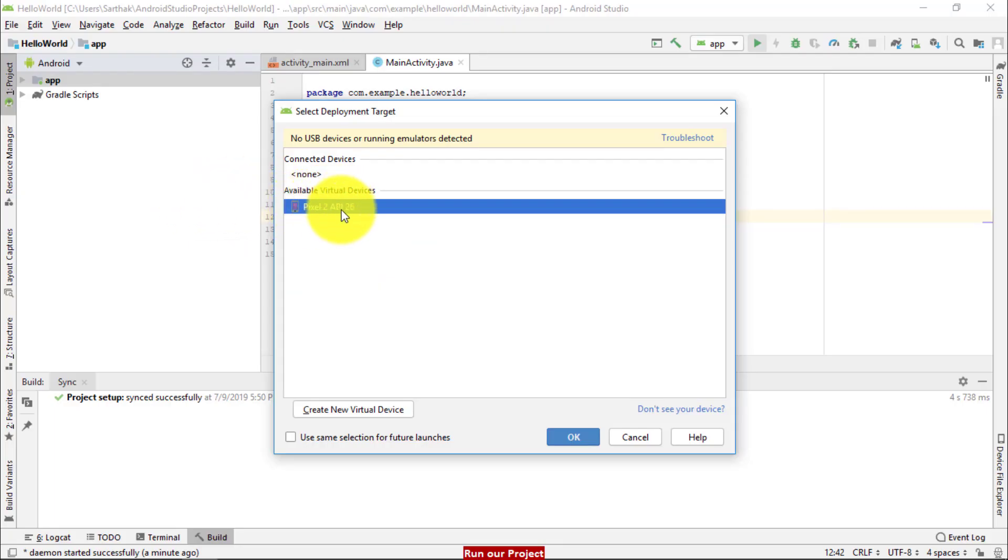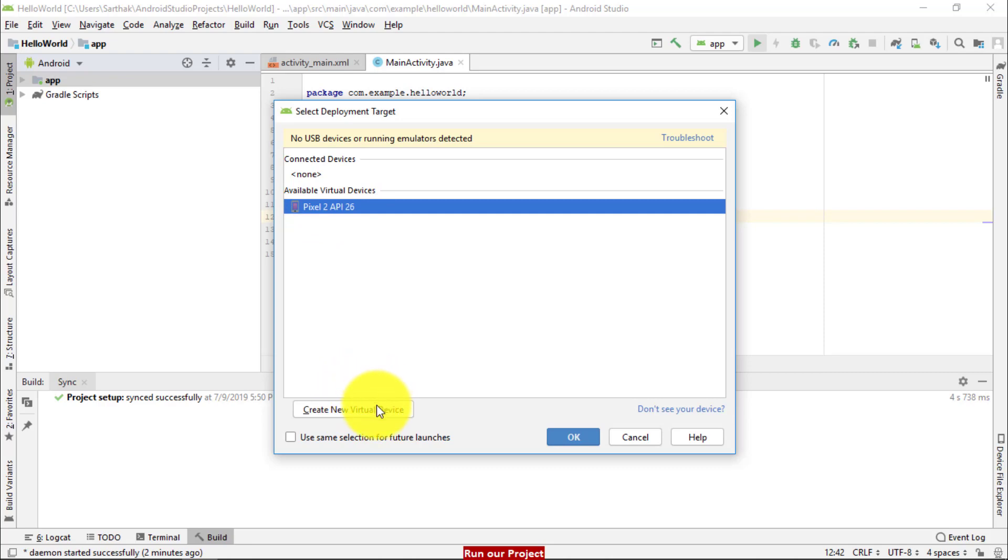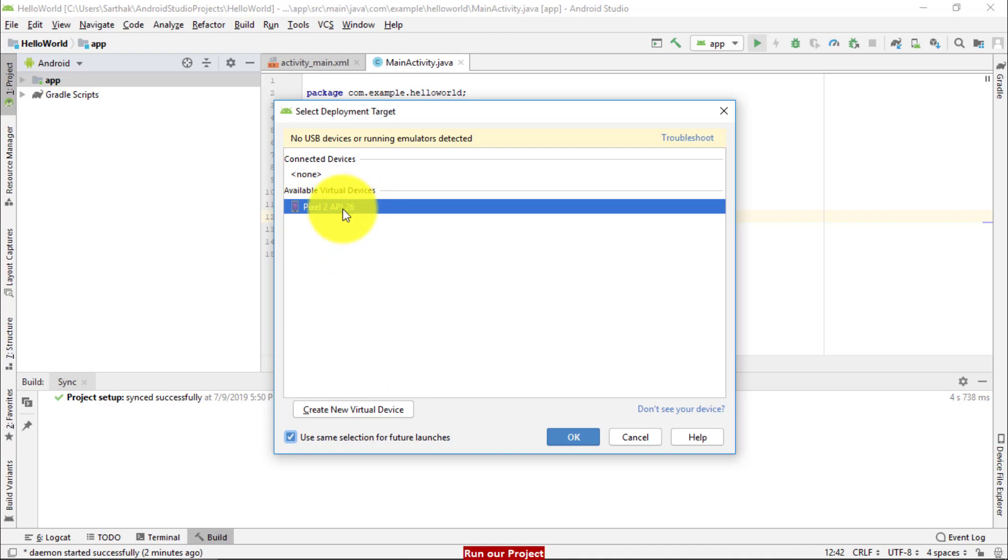Here I have one virtual device and through these options we can create a new virtual device. If you don't want to follow the same procedure every time, just tick and it will take these last options as your default options for running your Android project. Right now I am unticking and going to click on new virtual device.